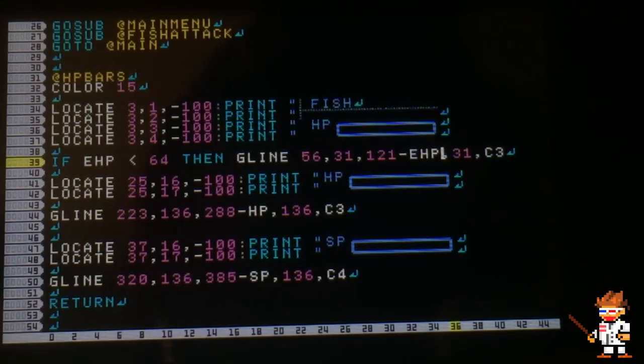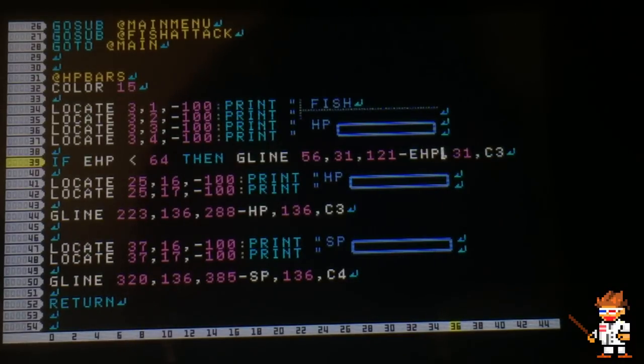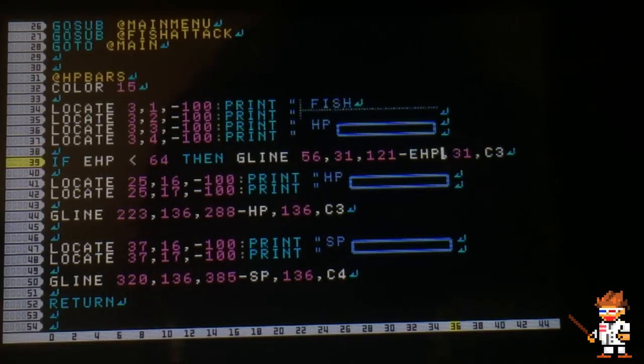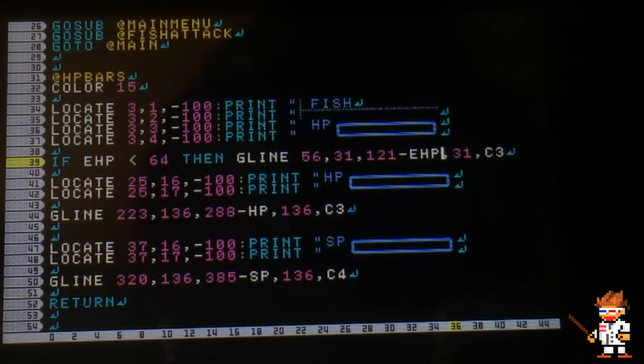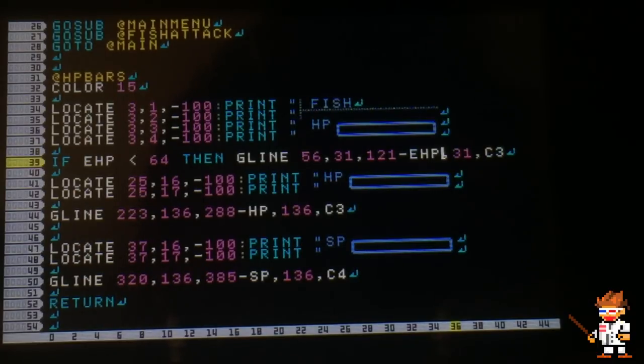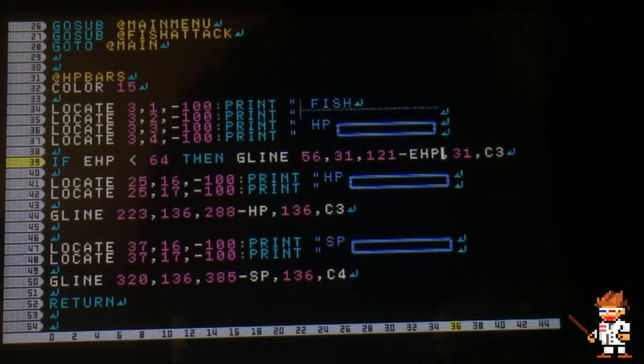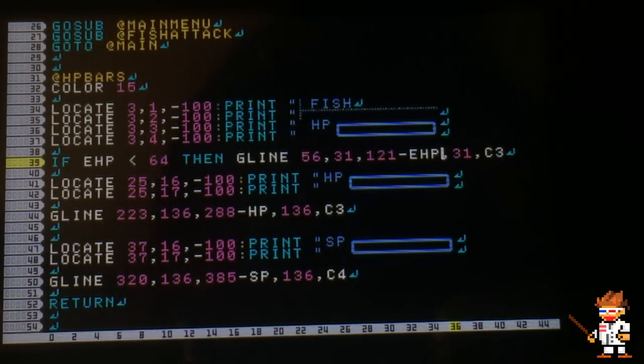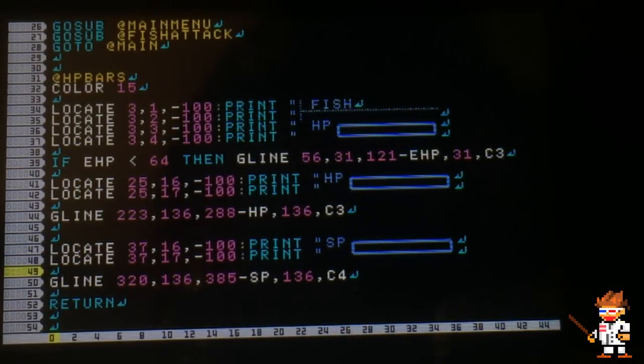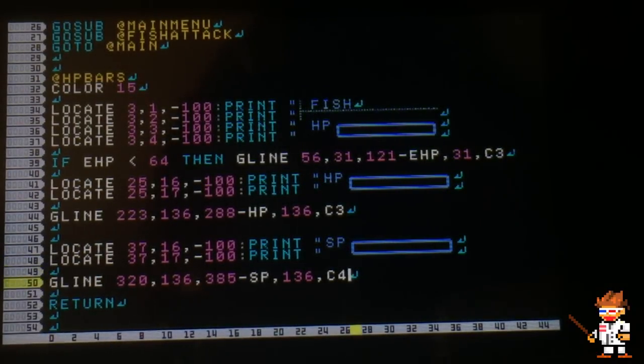The reason why I subtract it is because this G line makes the health bar. When I subtract from that 121, it makes the health bar go down. Right now the EHP is 0, meaning it subtracts to 0, so the full health bar is still there. As I add more, the health bar is going to go down. At minus 64 is when the health bar goes all the way down.